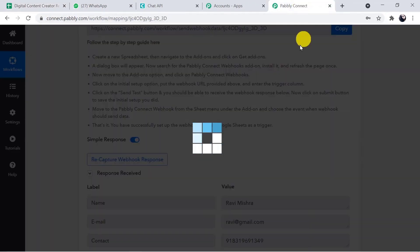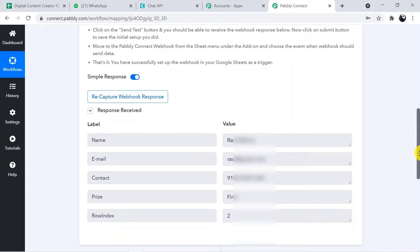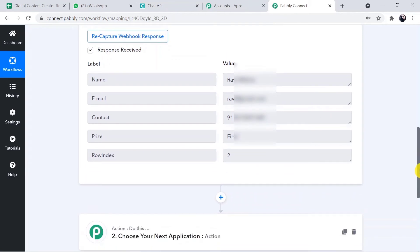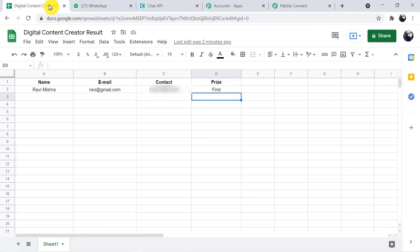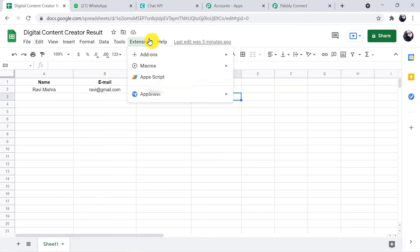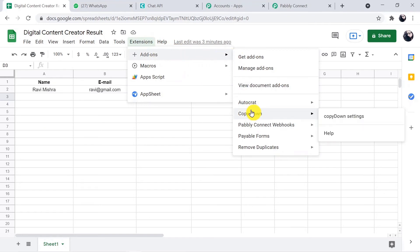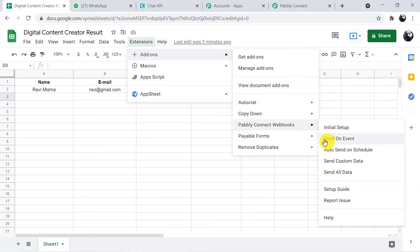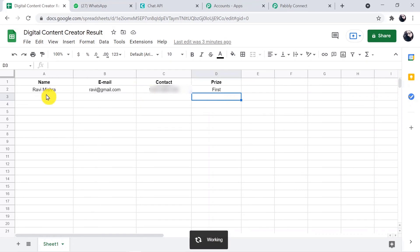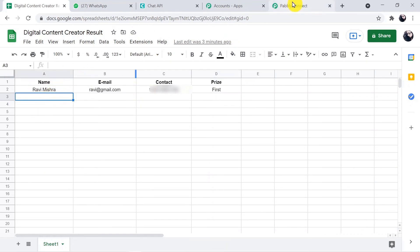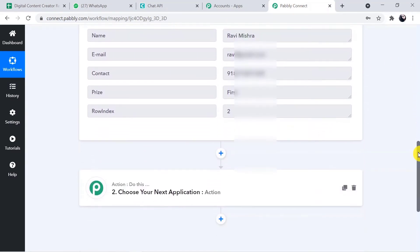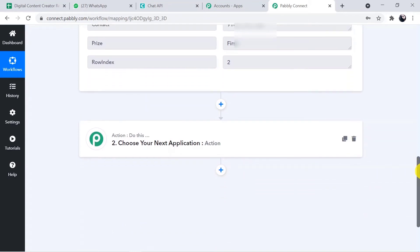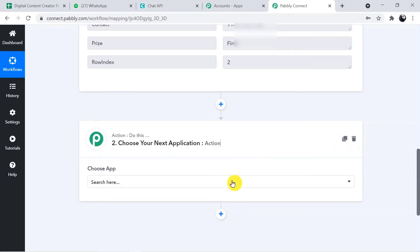Going back to Pably Connect, we have received the response — the participant details are now available to be mapped in the action window. Before proceeding, go back to Google Sheets, click Extensions, Add-ons, Pably Connect Webhooks, and then 'Send on Event' — make sure this option is always ticked. The Google Sheets trigger setup is now complete.